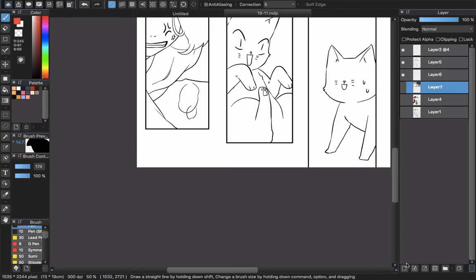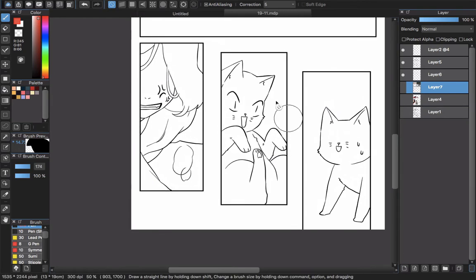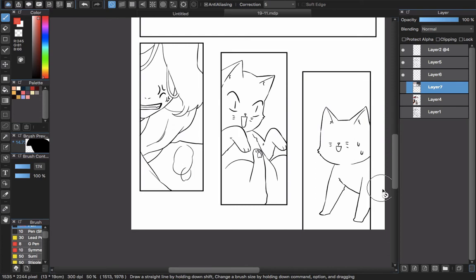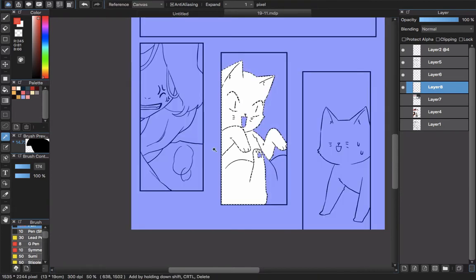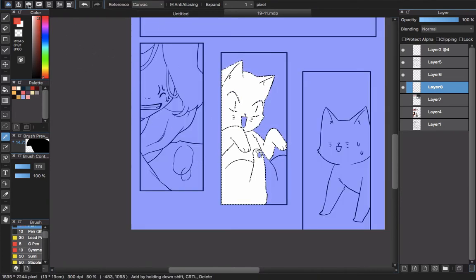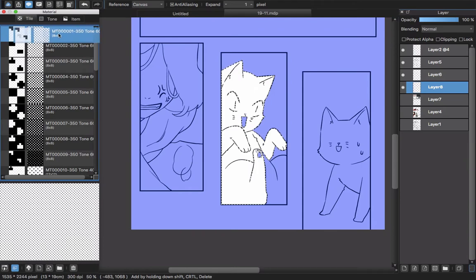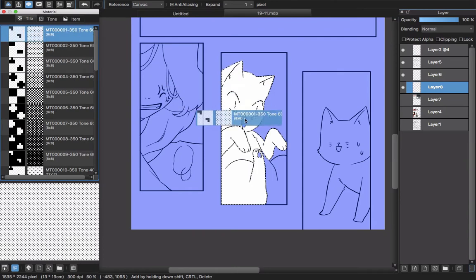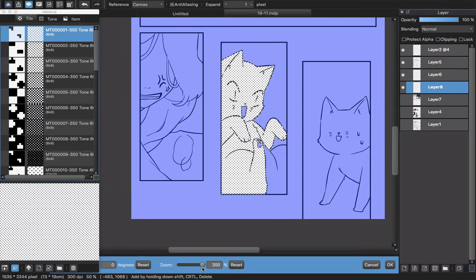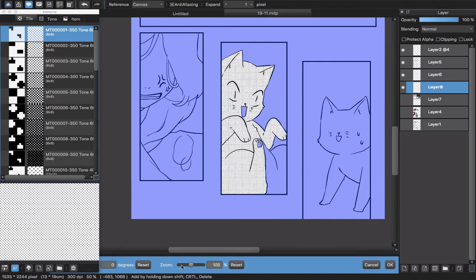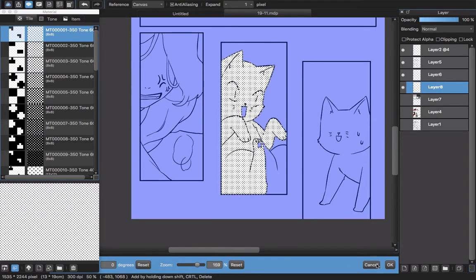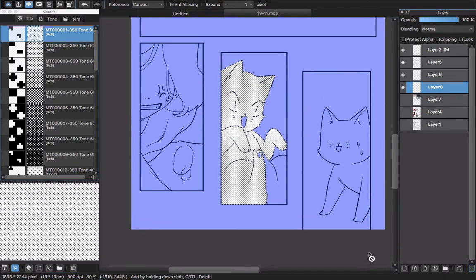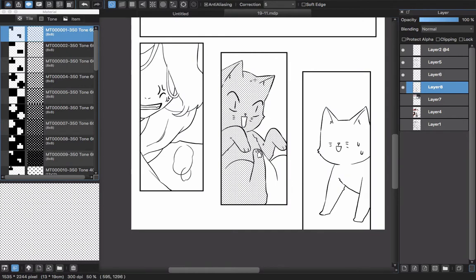Basically, to make a dot tone in Medibang using materials, you create a new layer, select an area where you want to add the tone, put a tile in here, zoom in with the mouse, and click OK. Then you erase anything you don't like.